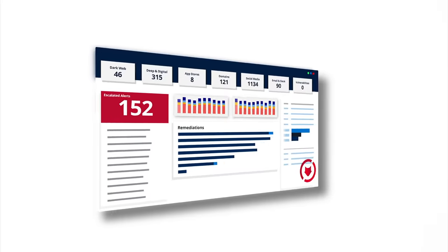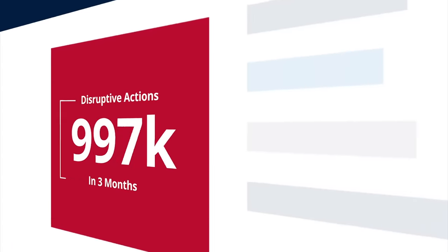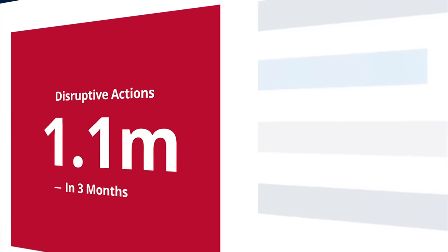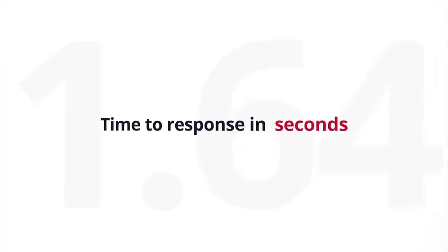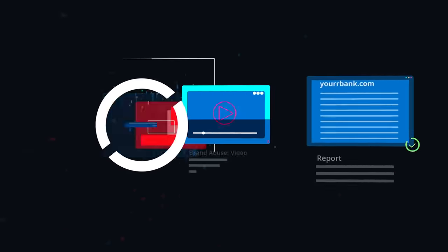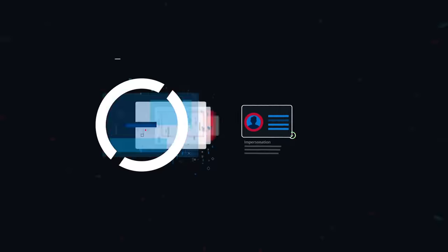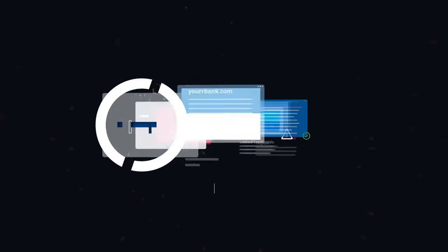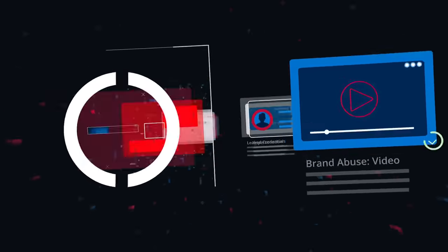With more than a million disruptive actions in three months and a time to response measured in seconds, ZeroFox churns through massive data loads to identify the specific threats targeting your business and executes takedown orders for you.